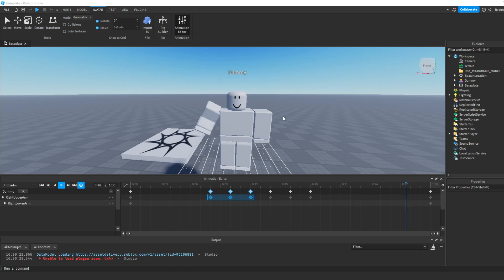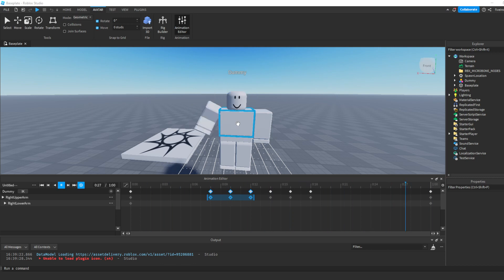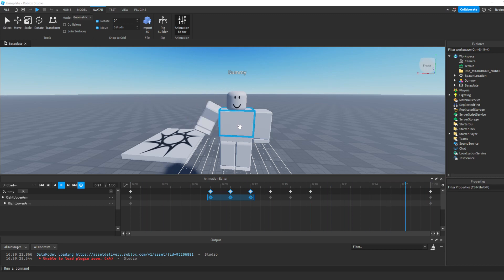Do you want to learn how to animate inside of Roblox Studio? If you do, then you're going to want to make sure you watch this video all the way to the end, because I'm going to be showing you how to do the actual animating as well as playing it to both a dummy rig inside of your game and the players in your game.